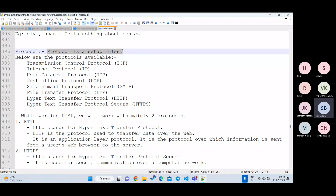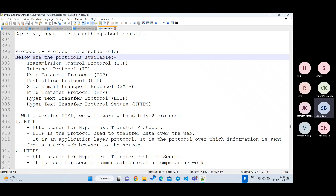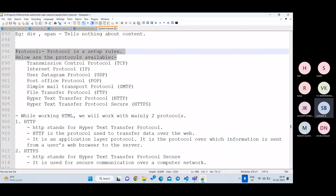Before learning forms, let's understand what a protocol is. Think of it like language: we're speaking English right now and you understand me. If I speak Malayalam — for example, 'vellam tharaamo' meaning 'give some water' — you wouldn't understand. So there needs to be mutual understanding, a set of rules. A protocol is nothing but a set of rules — how we should send data and how we should receive it.